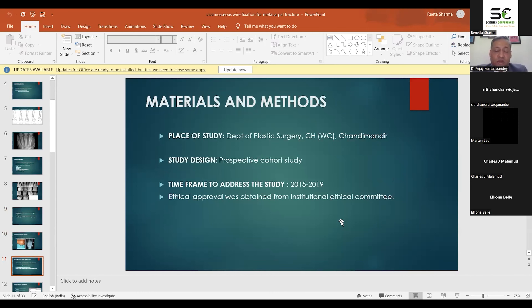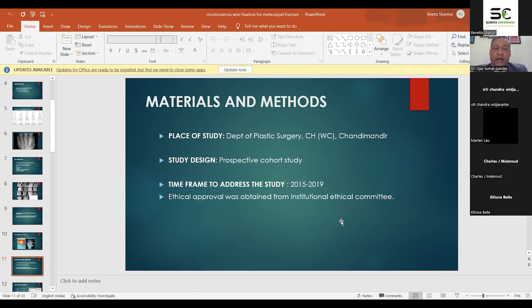Other methods have come up, like external fixators. We compared different types of management: in some cases we used the plate and screws, in some we used K-wire, and in some we used circumosseous wiring. This whole study took place in the Department of Plastic Surgery at Command Hospital, Chandimandir.